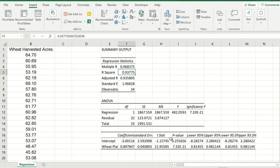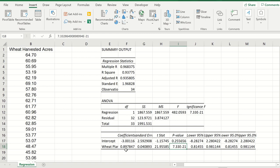Looking into the P value, the one specifically for wheat planted acres, we can see that the value is very small. It's lower than 0.05. So we know that the wheat planted acre coefficient is not likely to be zero and it is also significant to the model so the amount of wheat planted plays a very significant role in the amount of wheat harvested.